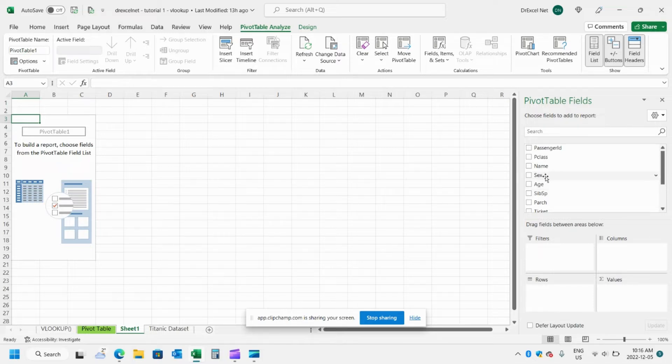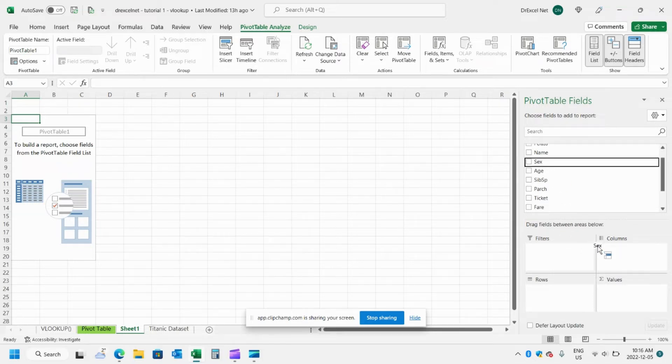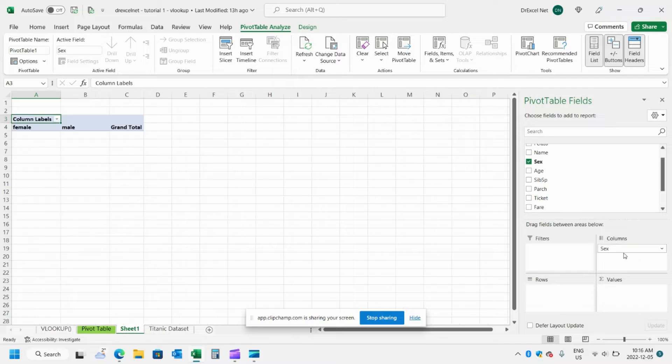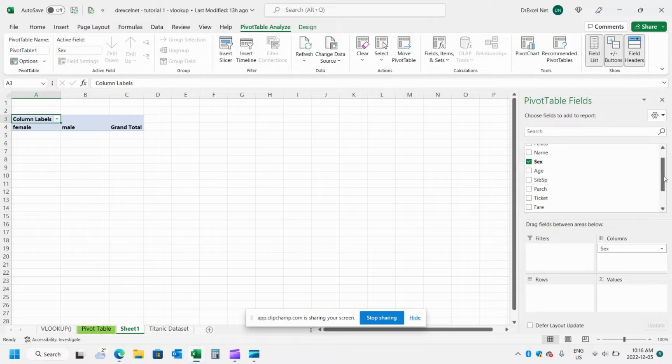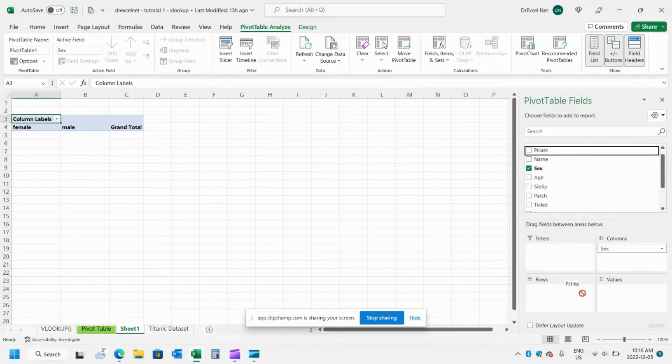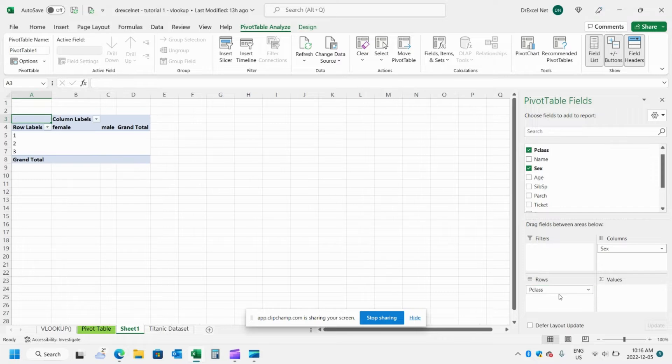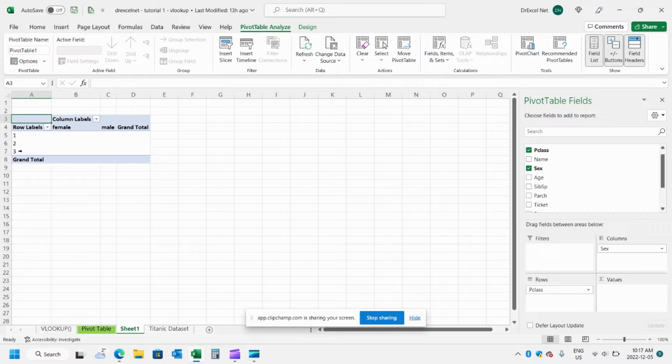So I'm going to drag our gender field over to our columns table so we can see we can have female and male headings here. And then I'm going to add another field to our rows column. And this is the class whether they were first class, second class or third class.